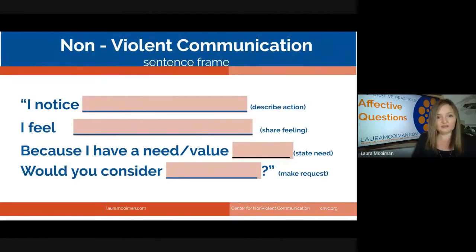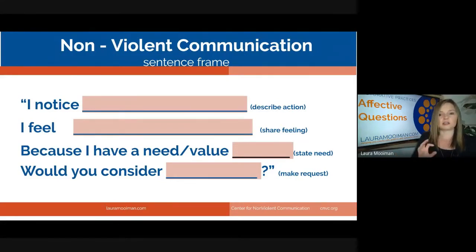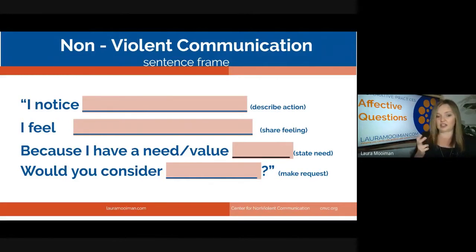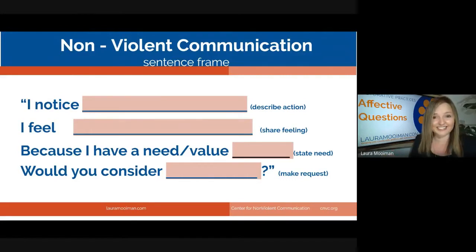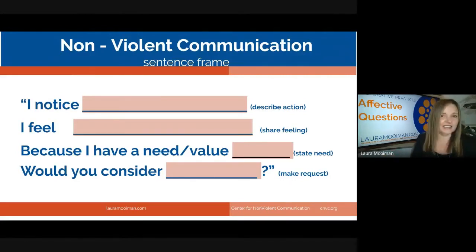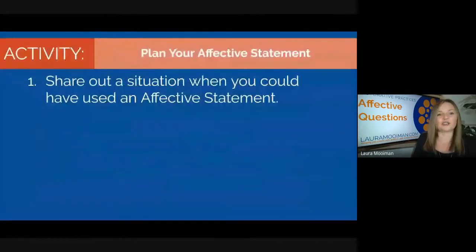We came up with this sentence frame: 'I noticed [blank]. I feel [blank] because I have a need for [blank]. Would you consider [blank]?' For example: 'I noticed there are three pairs of socks on the floor. I feel disappointed and frustrated because I have a need for a clean, orderly home. Would you consider picking them up please?' It sounds simple for the easy stuff, but that's essentially what it is.